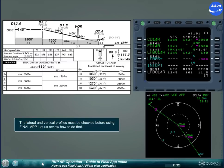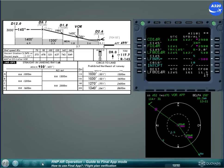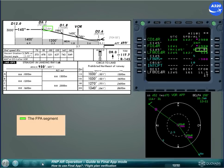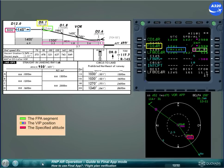The lateral and vertical profiles must be checked before using Final Approach. The flight crew must identify: the FPA segment, the VIP position, the specified altitude, and the MIP. Check the MCDU flight plan page as for any arrival.